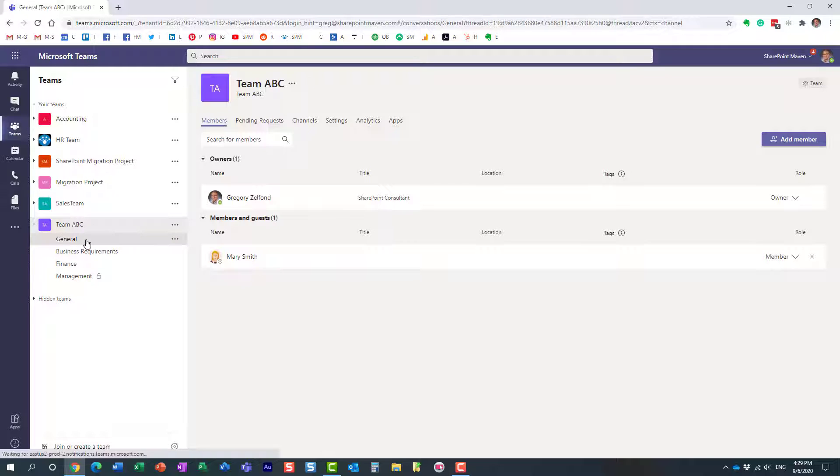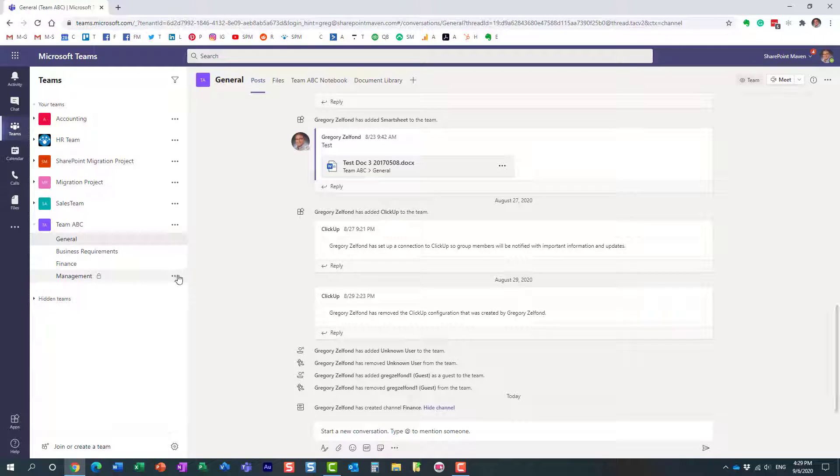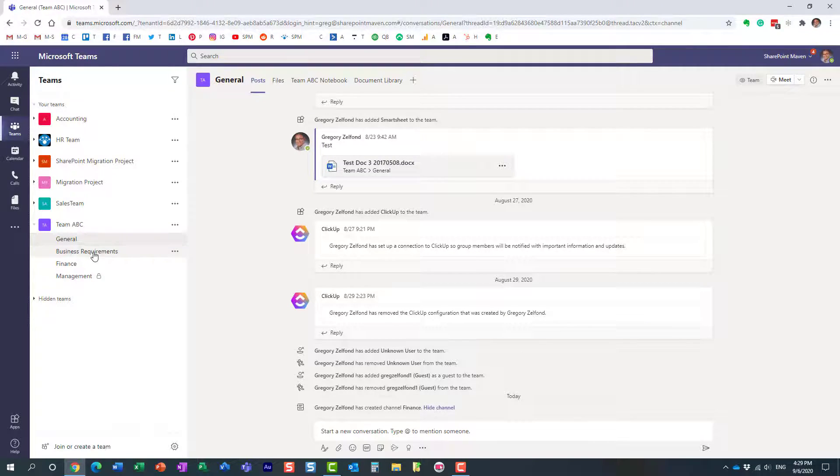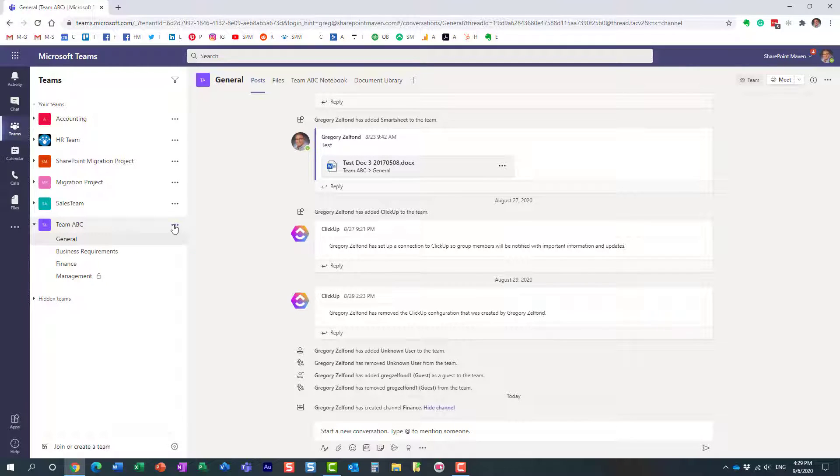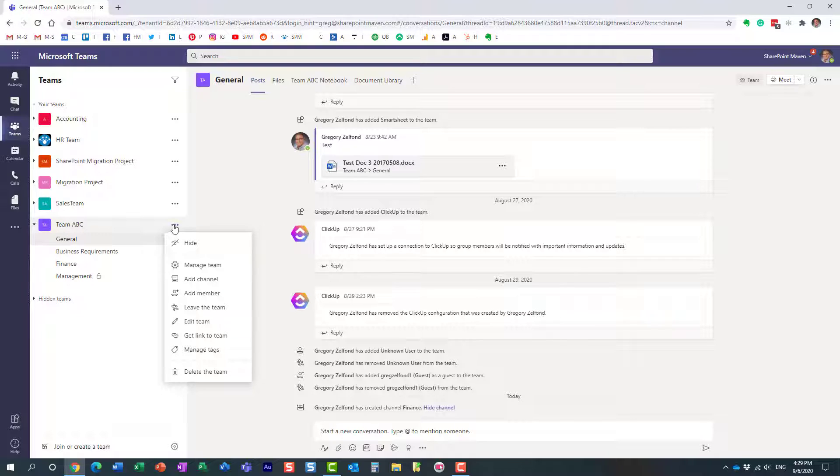So how do we prevent that behavior? What you can do is this: as the owner, as the team site owner—this is something only a team owner can do—you can go into settings. Click the three dots next to the team and then click Manage Team.